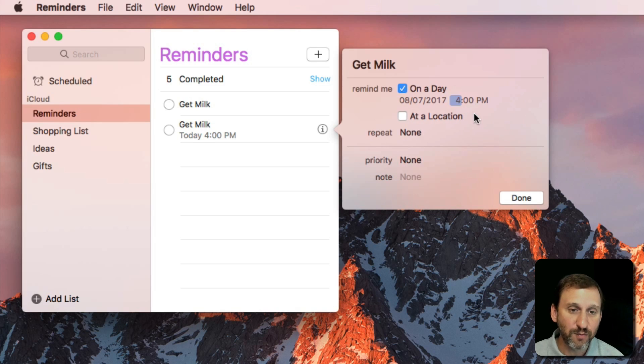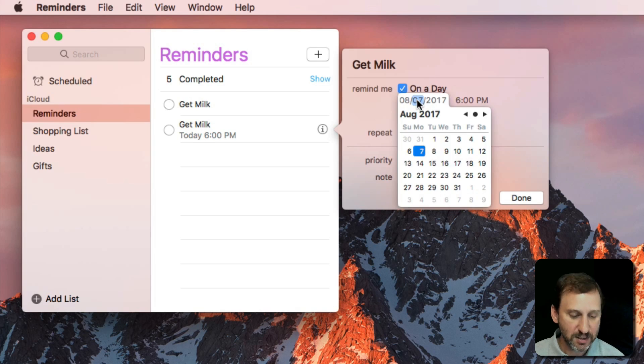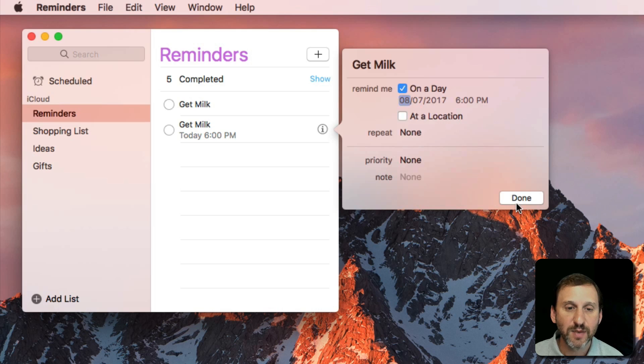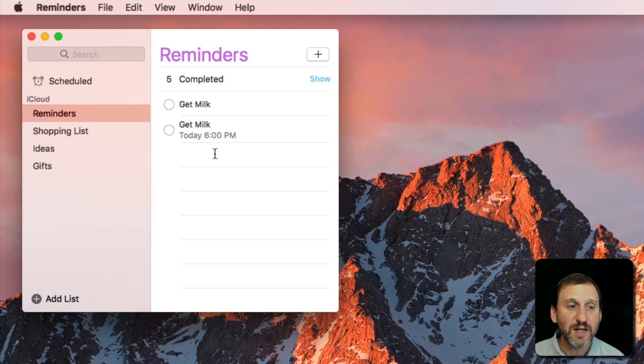I can change that by clicking on it. So I can change it to 4, change it to 6, I can change the date. So I can edit it very easily.